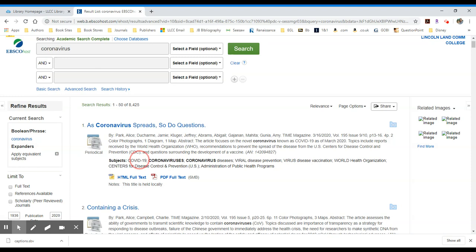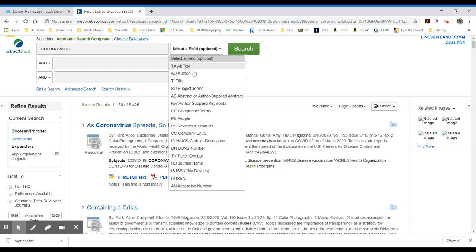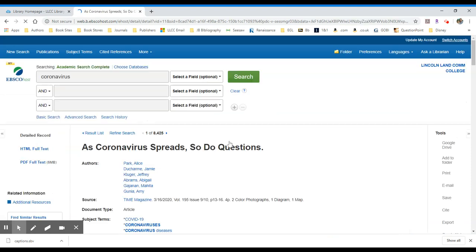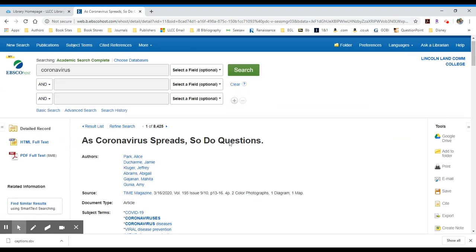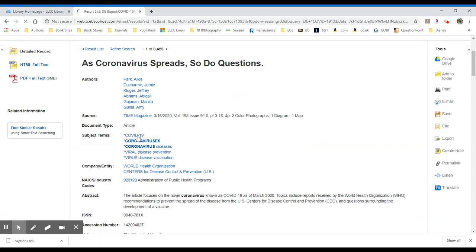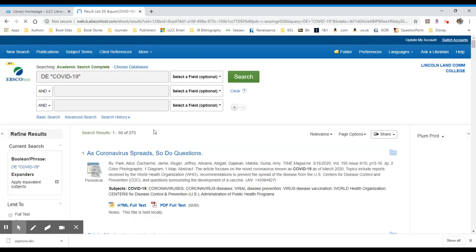One of the ways we can do that is by searching, just typing that search term in the field itself and selecting subject. Or I can click into this result. And what that does is it provides me a little bit more detail about the article information. And I can see that underneath the subject terms, I have COVID-19 as a hyperlinked option. I can click on that, and it will redo my search as a subject search. This results in 273 items.